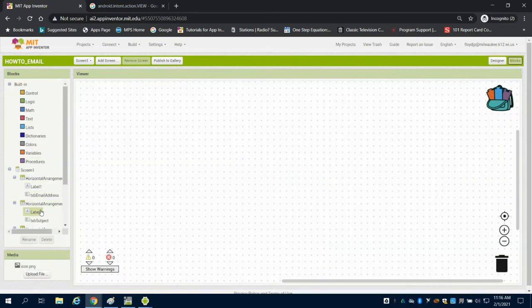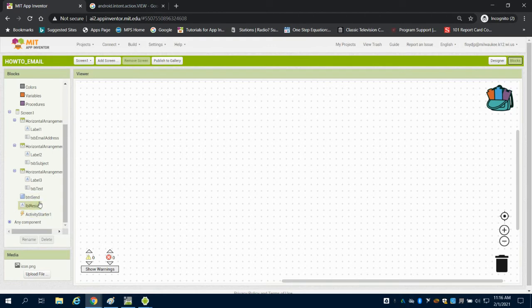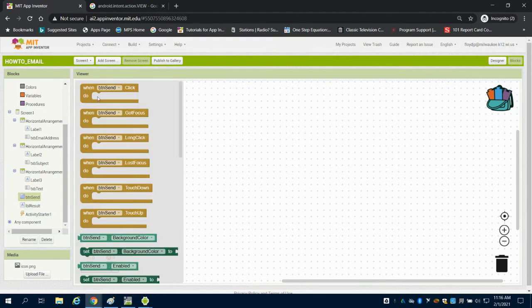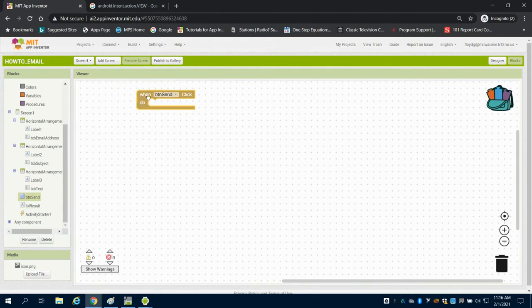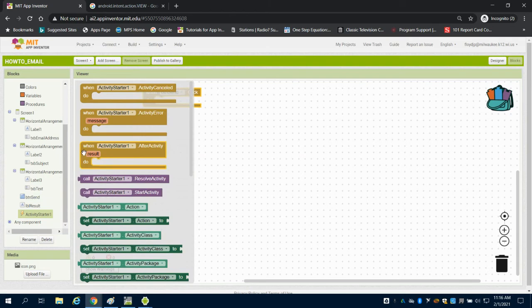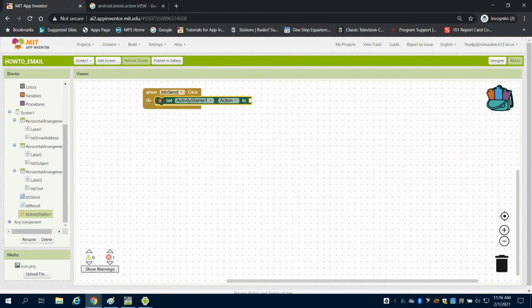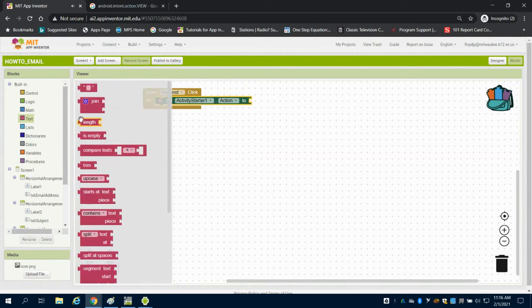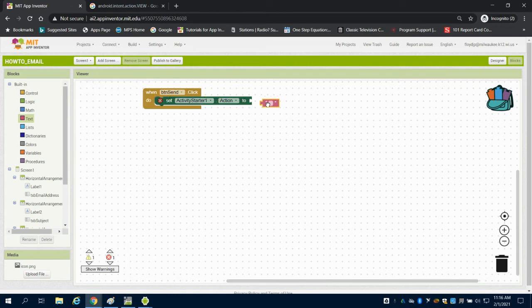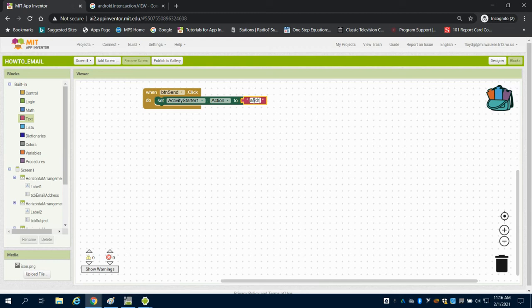I'm going to come down to my button, and when my send button is clicked, I'm going to set that activity starter to start an activity. The action that I want to do is grabbing a text box, and I need to type in this exactly: Android.intent.action.VIEW in capital letters.